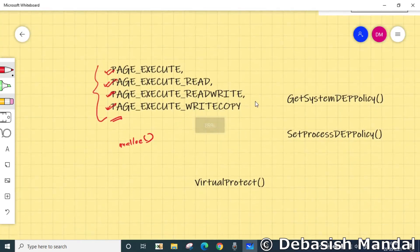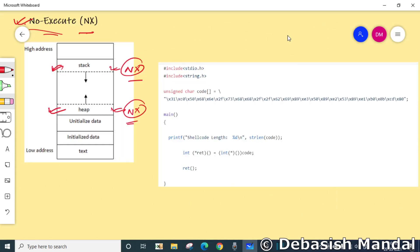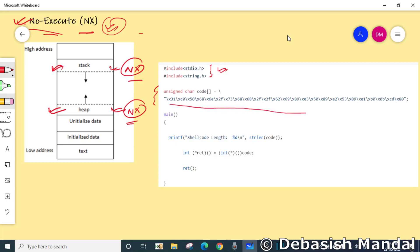Now let's look at an example of what happens if you try to execute from the stack. Consider a basic C code example where we import necessary libraries — stdio.h and string.h — and allocate an array to hold executable shellcode. The array is an unsigned character array declared as a local variable, which means it will be allocated on the stack.